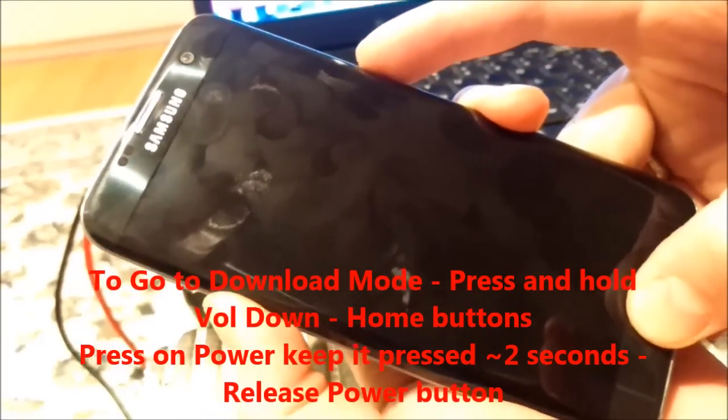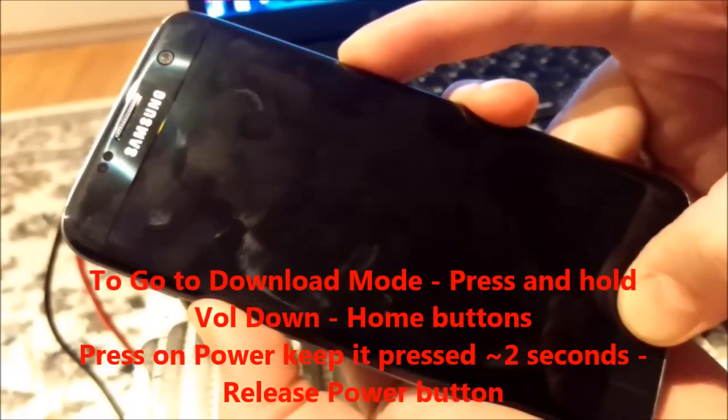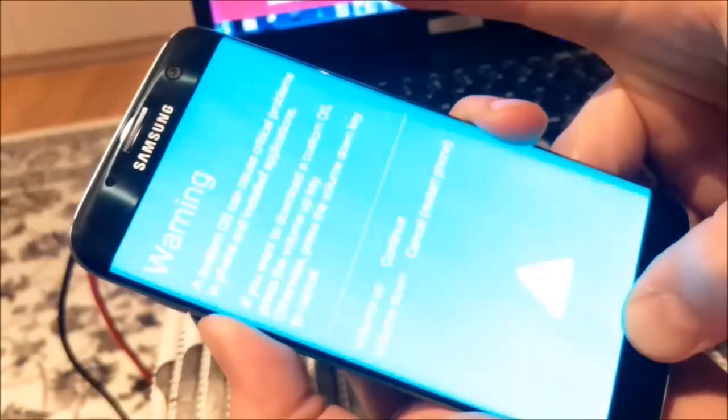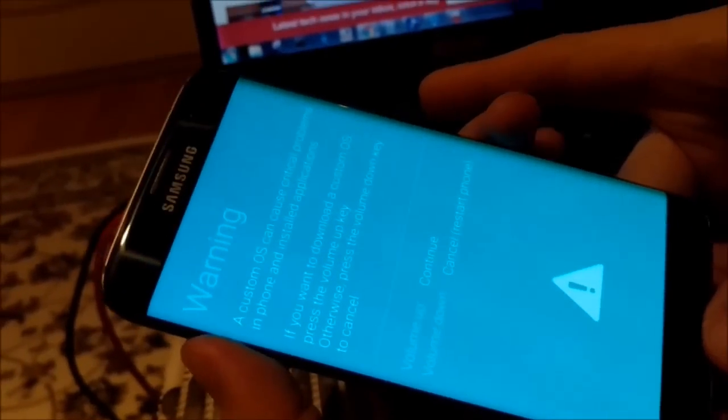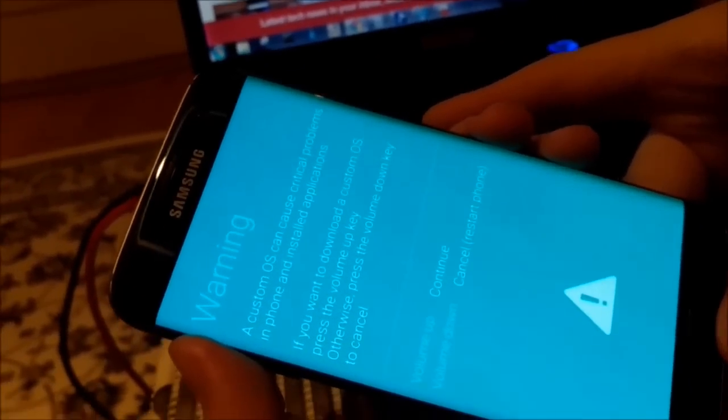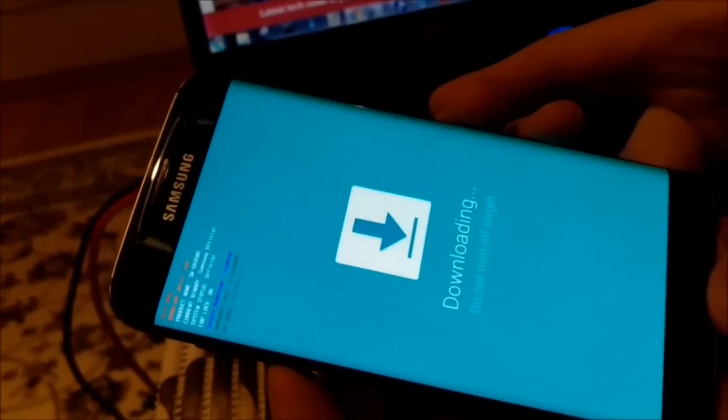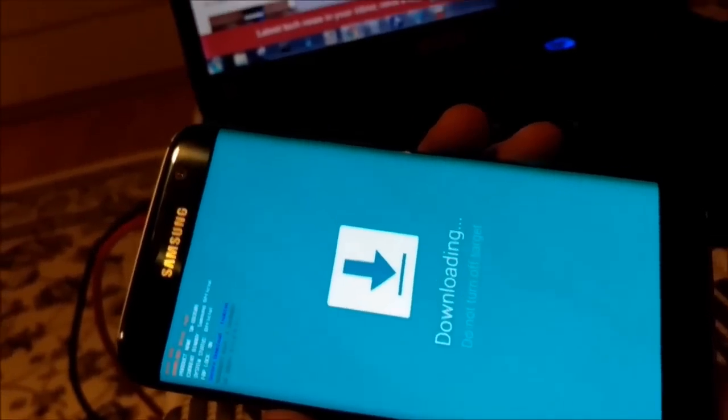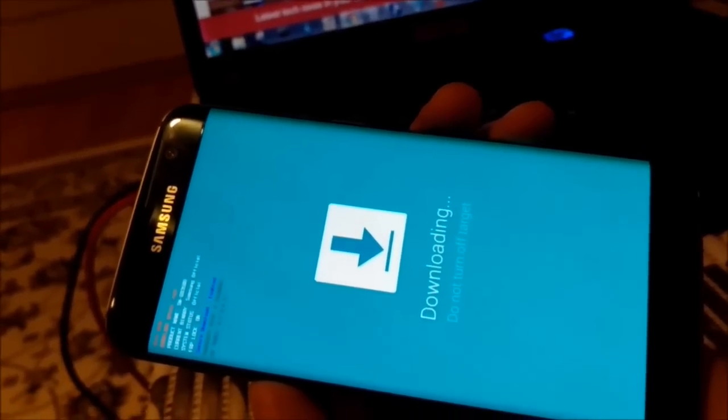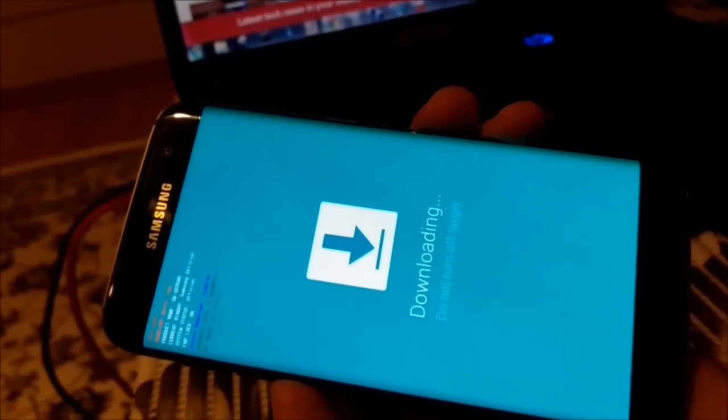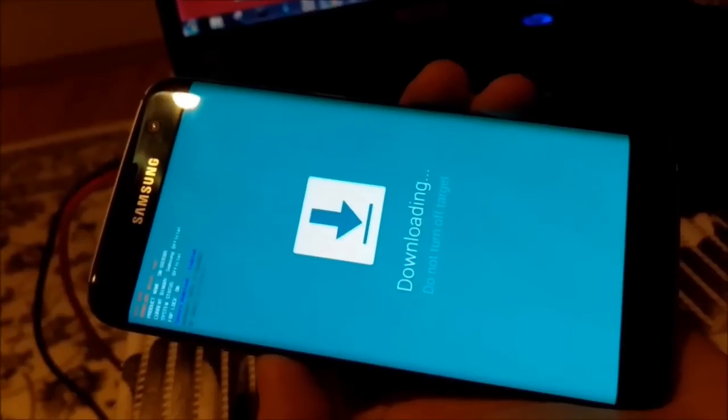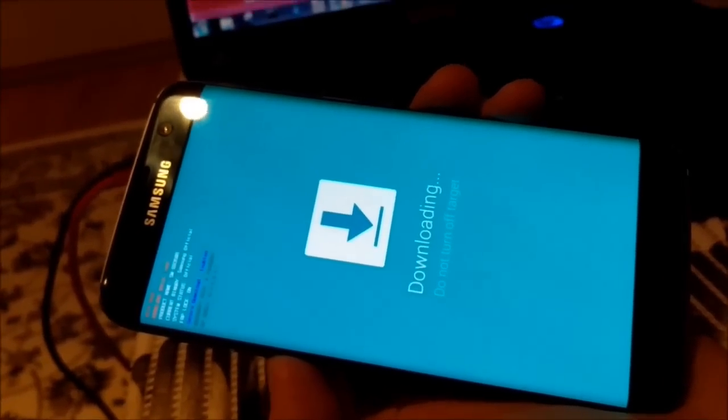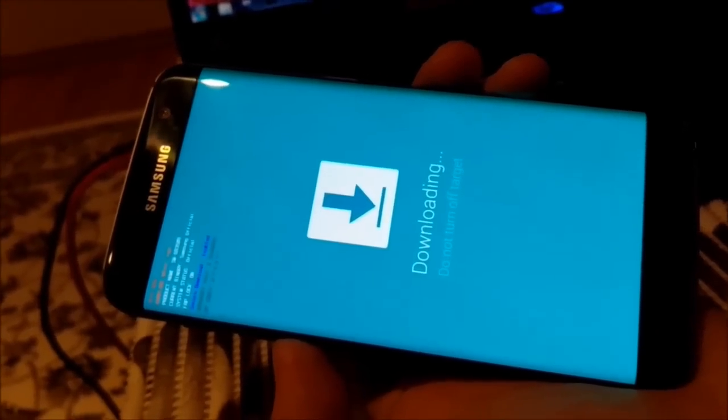That's it, you got back to download mode. So I press volume up and now you can flash it with Odin to stock firmware, or you can use Odin to continue the process of FRP removing. Thank you for watching.